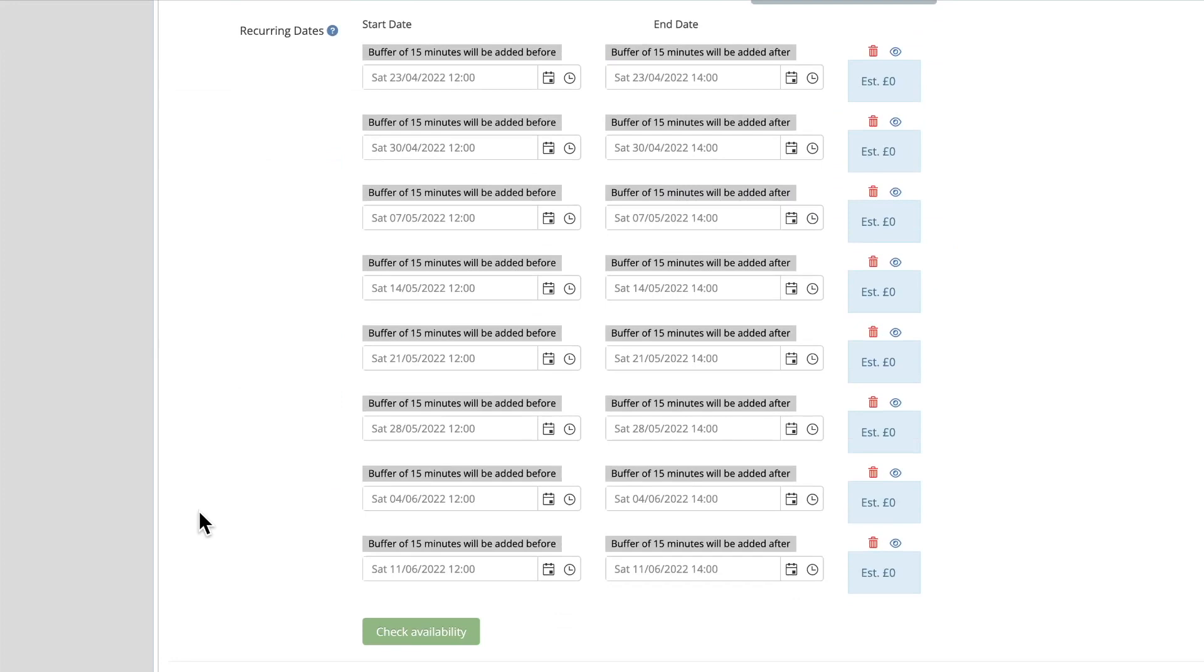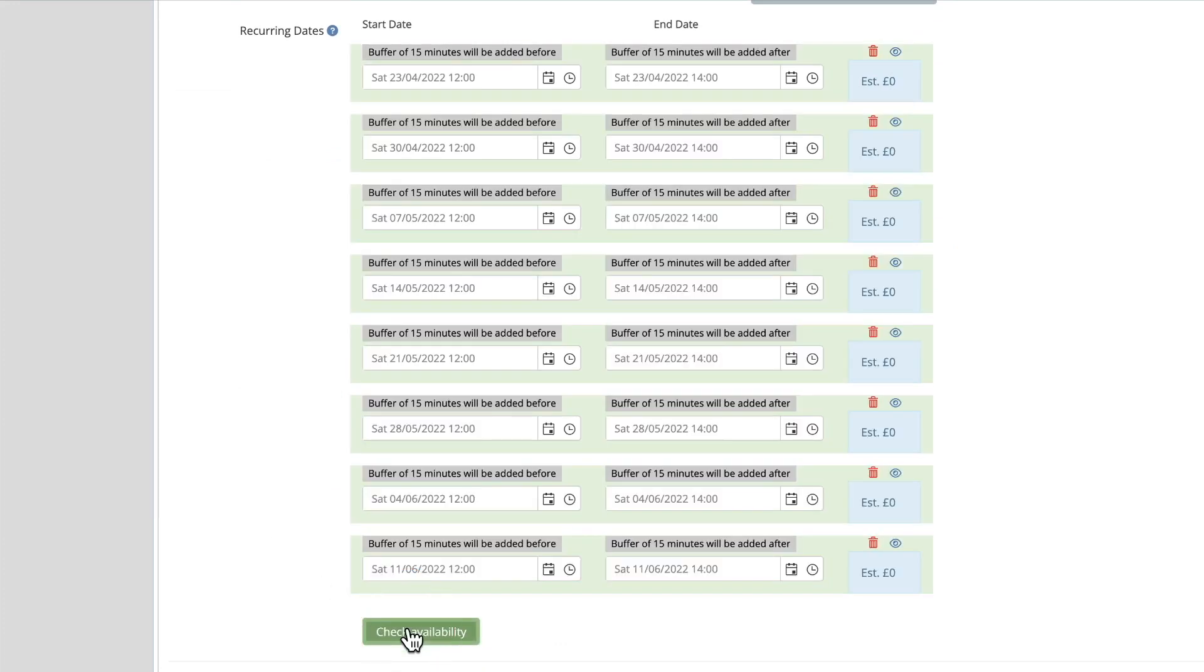Once this has been done, you'll see this green button here, check availability. If there are no clashes, the dates will show in green, or if there is a clash, the dates will appear in red.